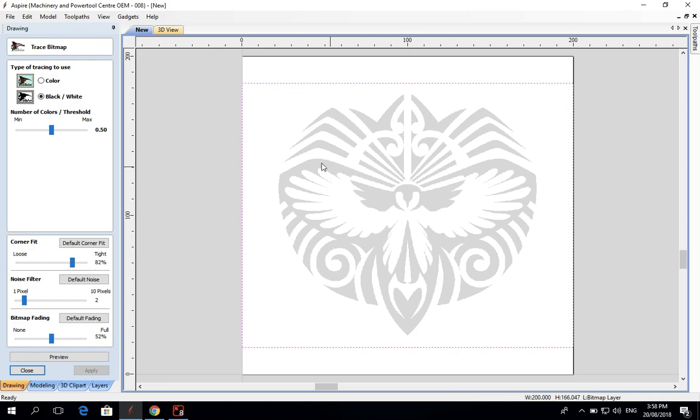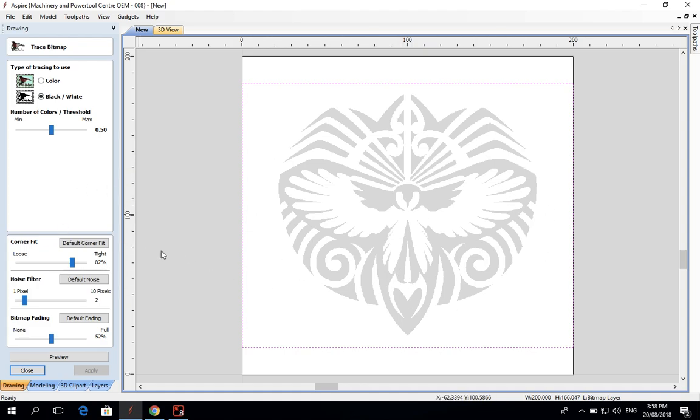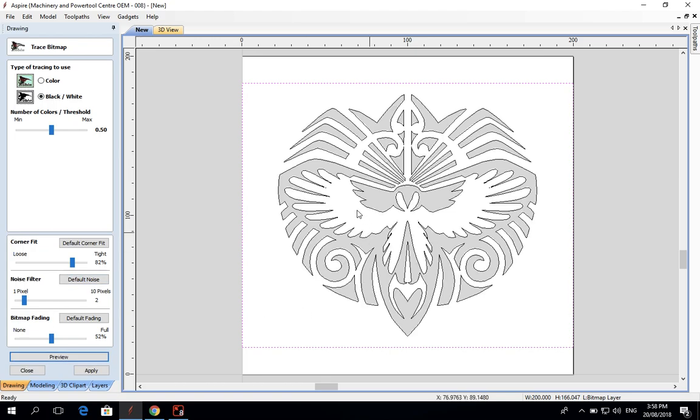call a vector drawing. I'm going to do black and white. Don't worry too much about the threshold - you can move it up and down depending on how much detail your image has. Usually around the middle is pretty good. Then I'm going to go preview and you can see that it's traced around all the different parts of the